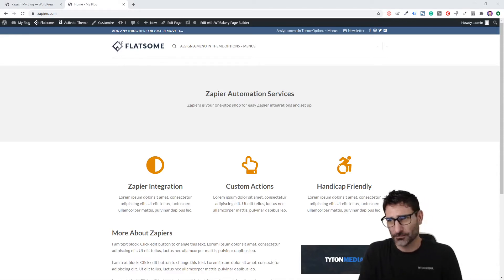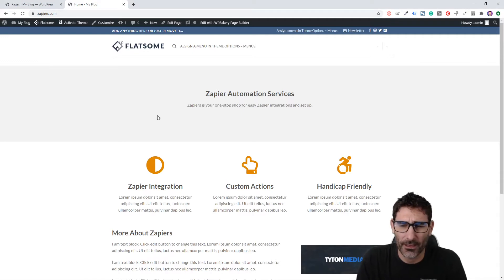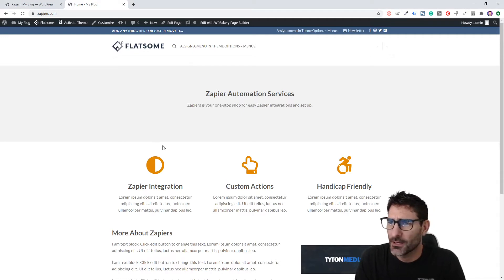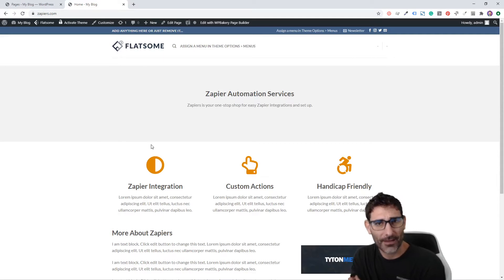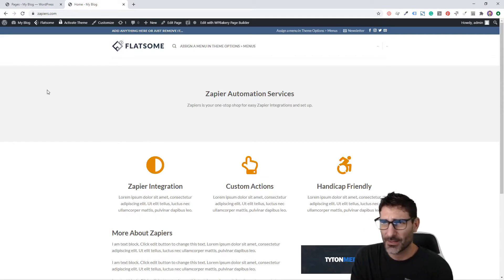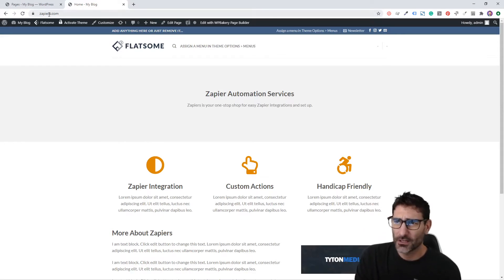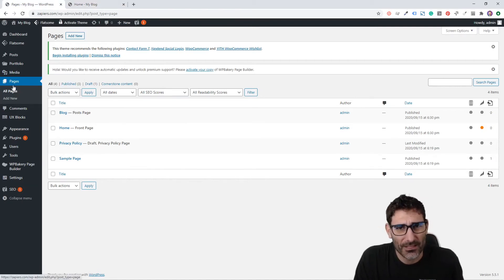We have this WordPress website that we've been working on throughout these YouTube videos. In this one, I'm going to show you how to easily create an About Us page using Visual Composer to build these pages.